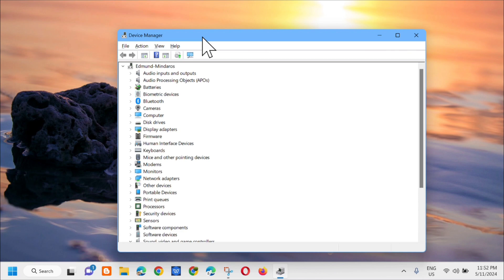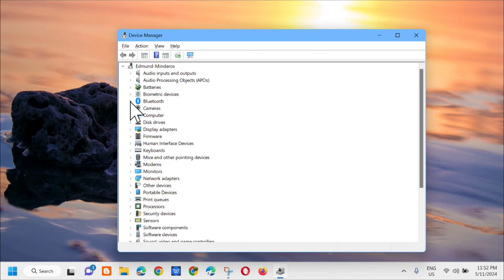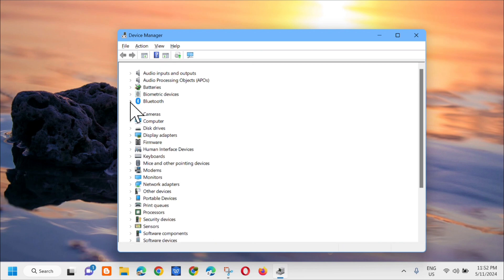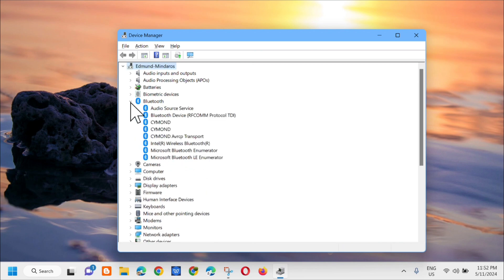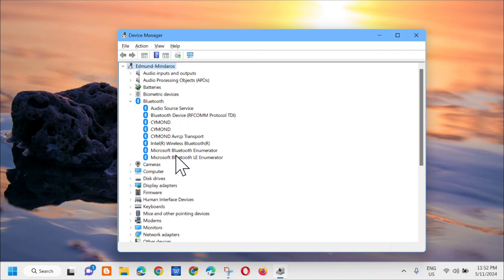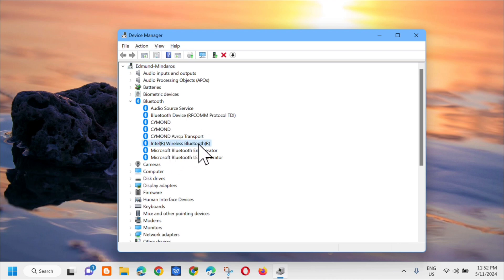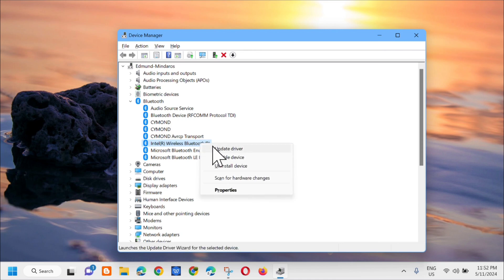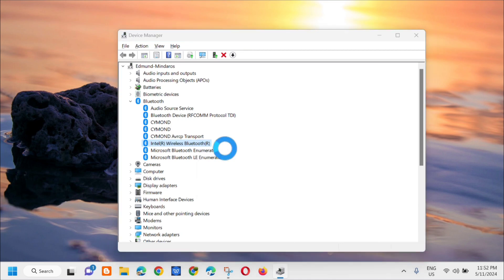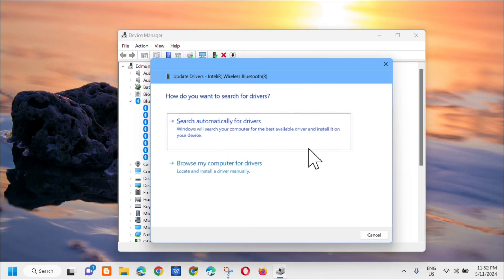In device manager, locate the Bluetooth section and click the arrow to expand it. Here you'll see all the Bluetooth drivers. Click on the Bluetooth driver, right-click on it, and then select update driver.